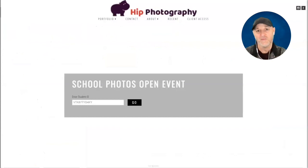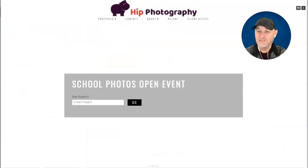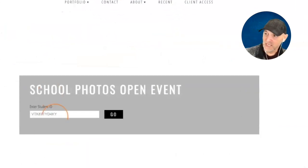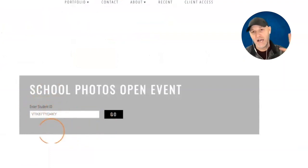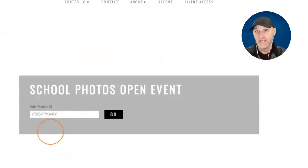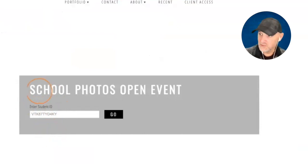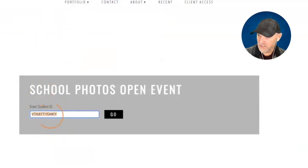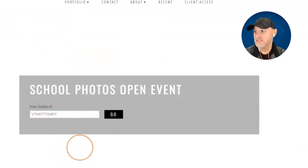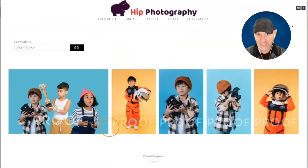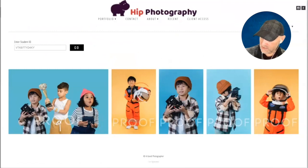This is the landing page for an open event. You can customize it — it can look different, you can have backgrounds, change the color, have different information in there. Basically what an open event does is it lets people find their photos by entering a keyword in this little search field. In this case I've written 'enter student ID,' with the idea being that this event would be attached to your school's landing page.